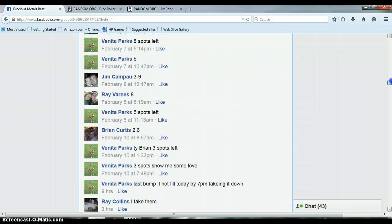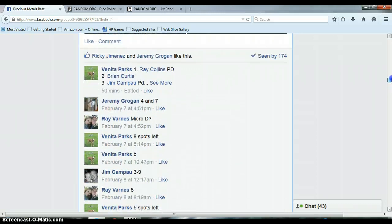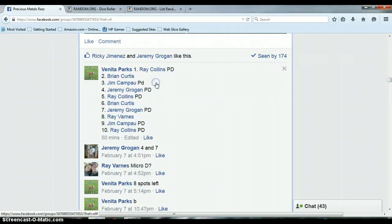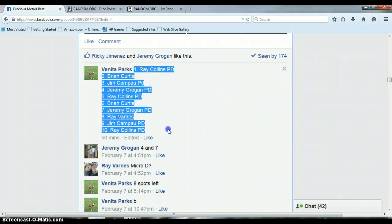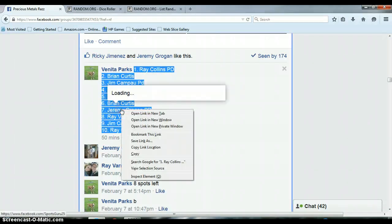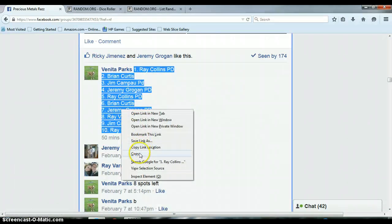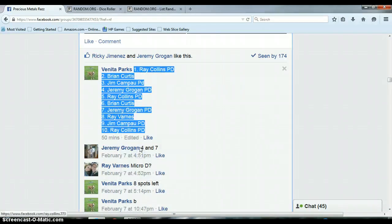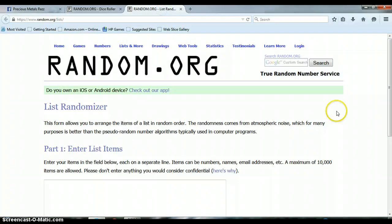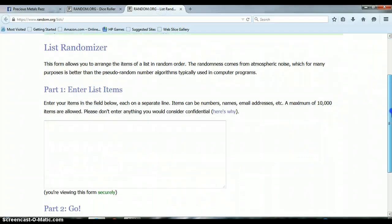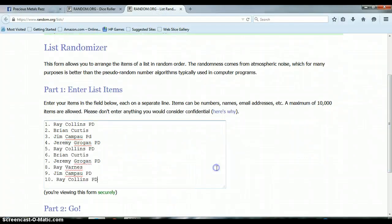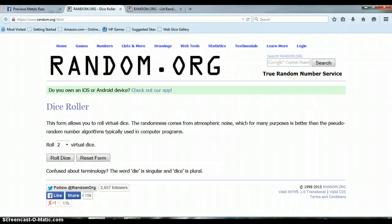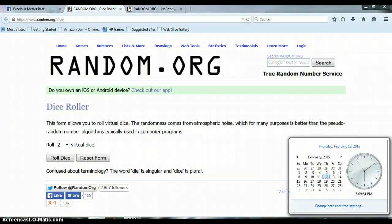Let's go to our list here. We got 1 through 10, Ray on top, Ray on bottom. Copy this list, this randomizer is blank. Pasting the list again, 1 through 10, Ray on top, Ray on bottom. Let's go to our dice roller, it is 6:09 p.m.